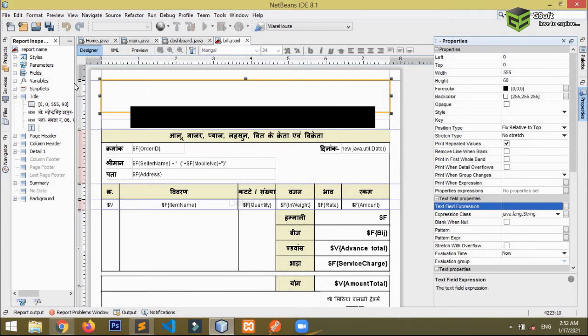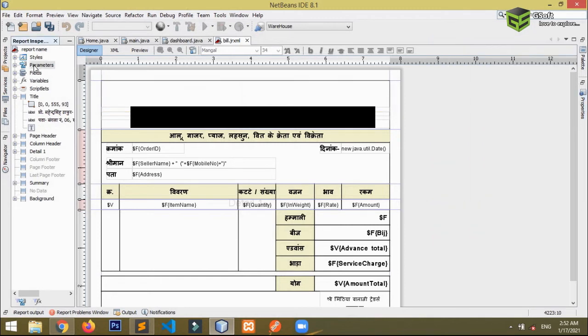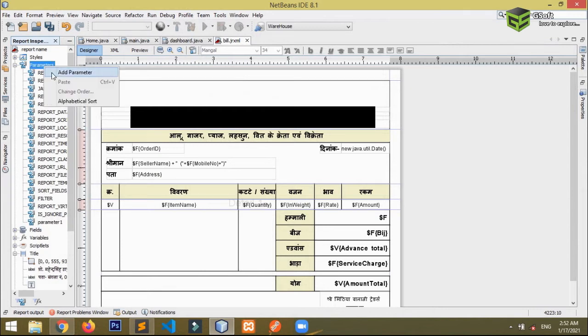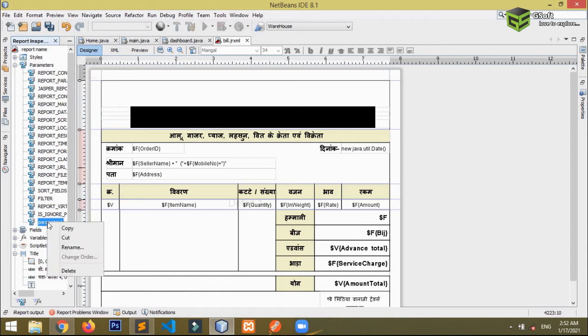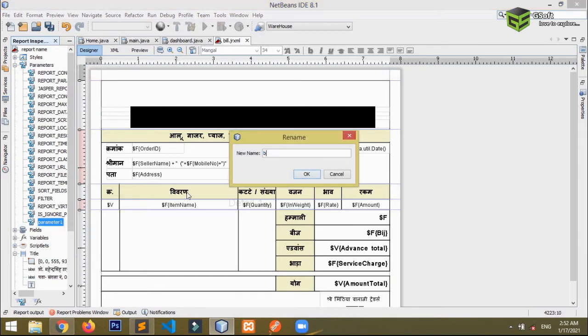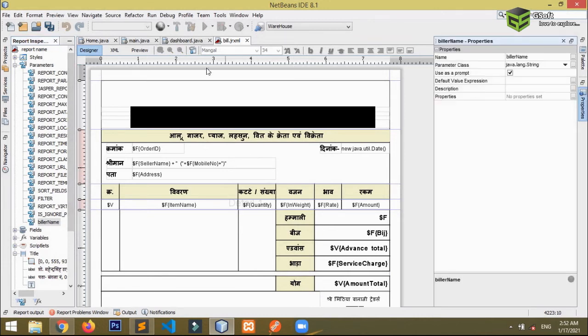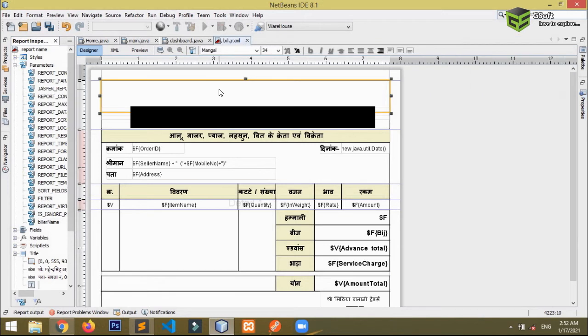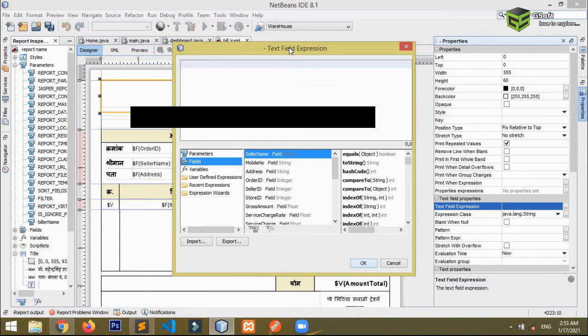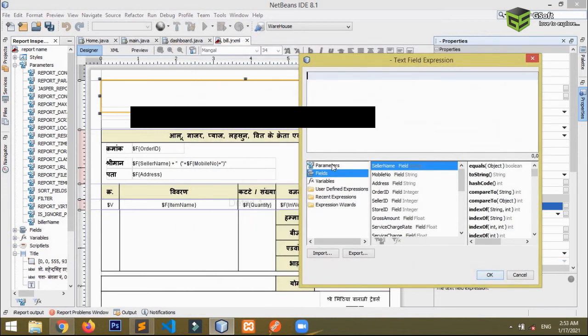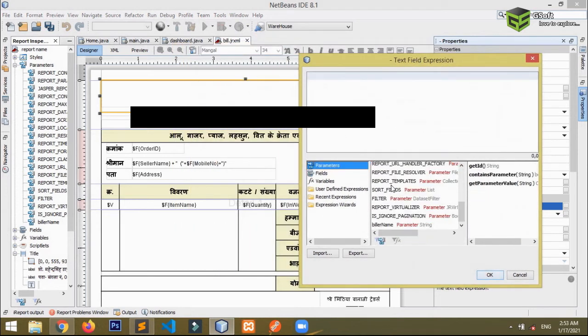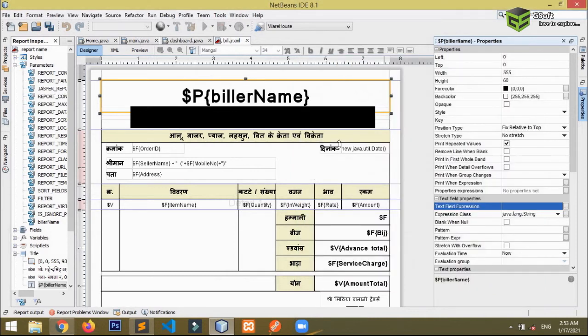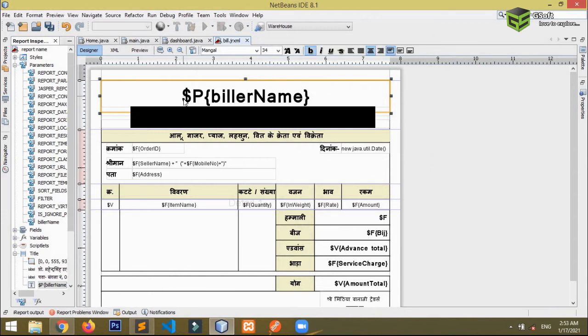Okay guys, now what I will do is I will just add a parameter here. For adding a parameter, if you just right click you can see the add parameter option. After you add parameter, just rename it to whatever you want. I'm naming it as pillerName and I will just click OK button. Once the parameter has been renamed, what you have to do is you have to just select the field and you have to go to text field expression. And the parameters, you can see down there billerName. So just click on it and you can see the billerName will appear here with the dollar P sign, that means it stands for parameter.